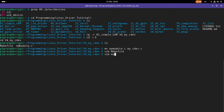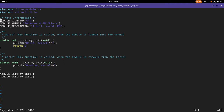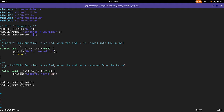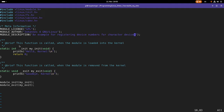Now I'm able to build it. Let me open up the driver — this is just a local kernel module — and the first thing I will do is add some more includes: linux/fs, linux/uaccess, and linux/cdev for my character device. I will also change the description to: 'An example for registering device numbers for character devices.'